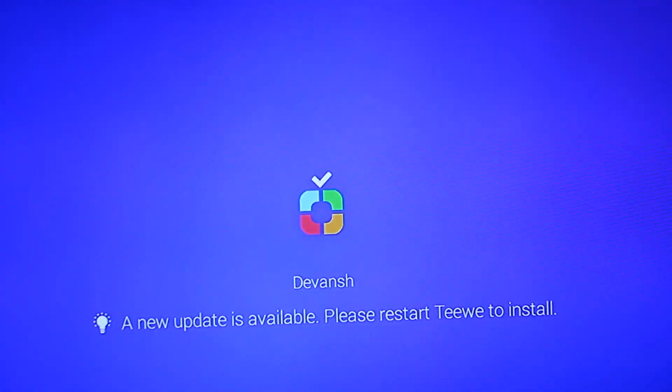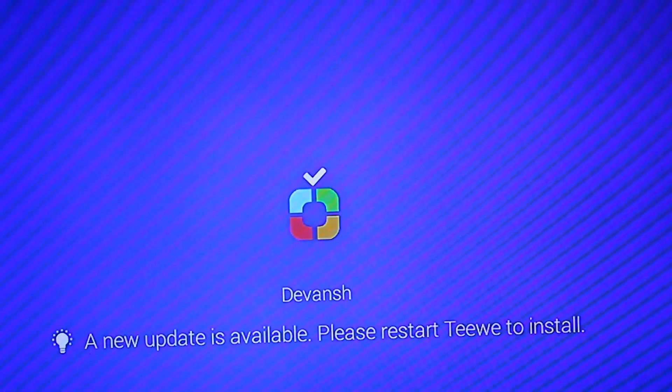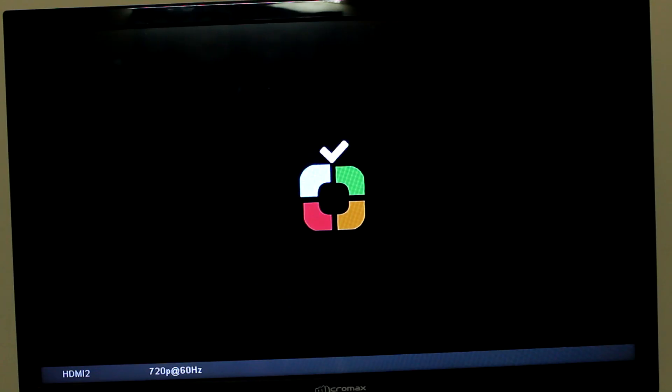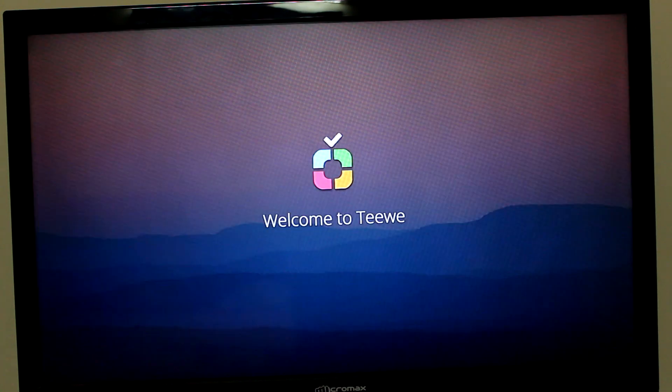The TeeVee HDMI dongle recently got a new update. Let's take a quick look at what this update has to offer.